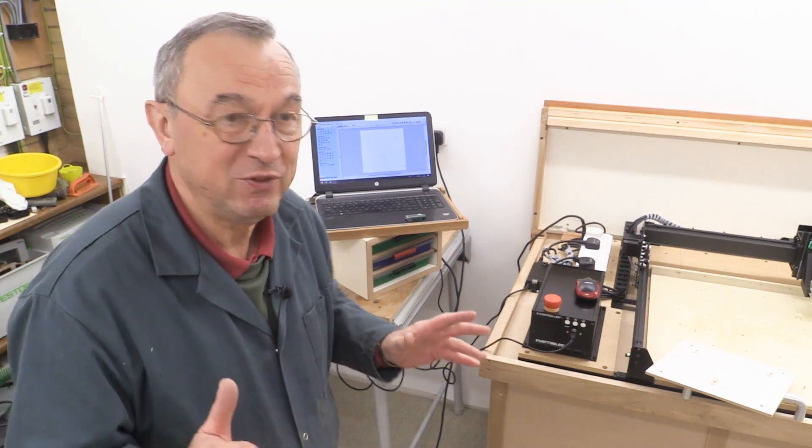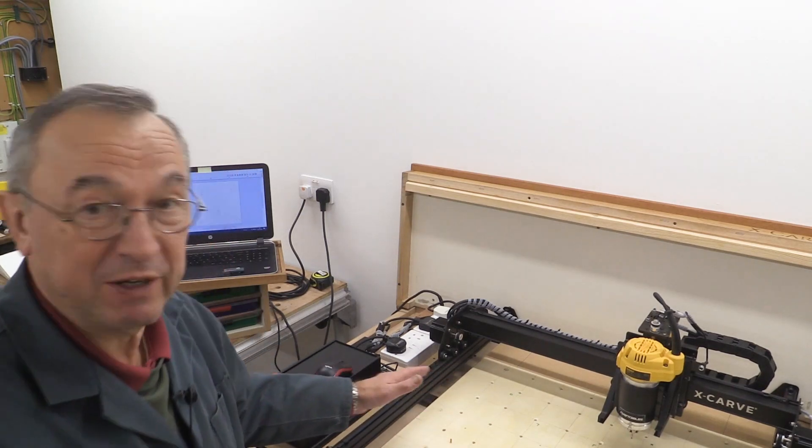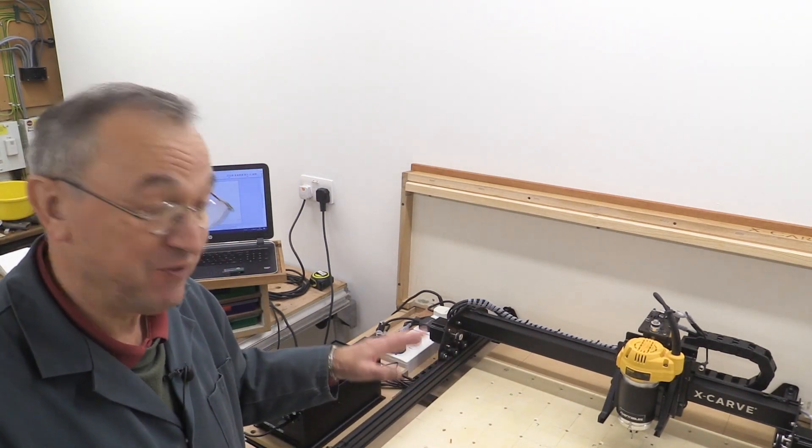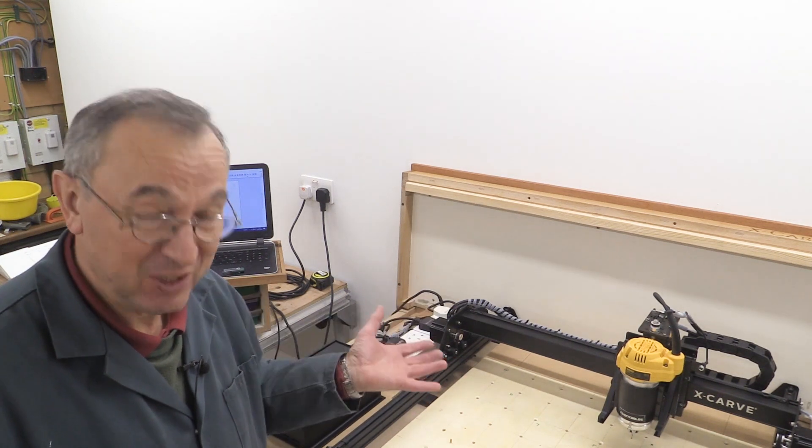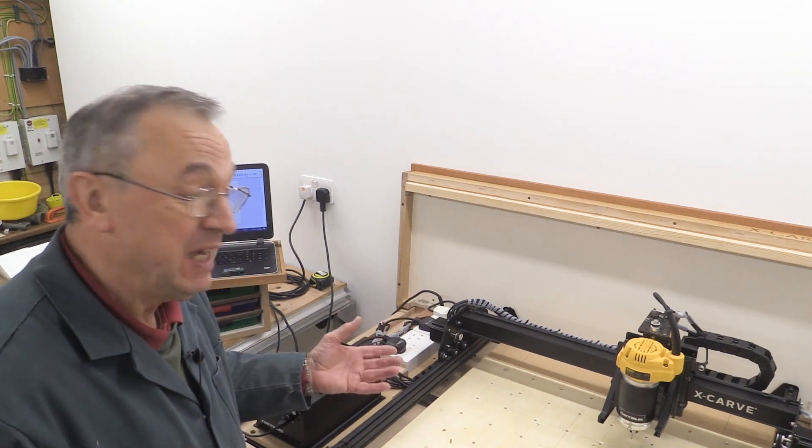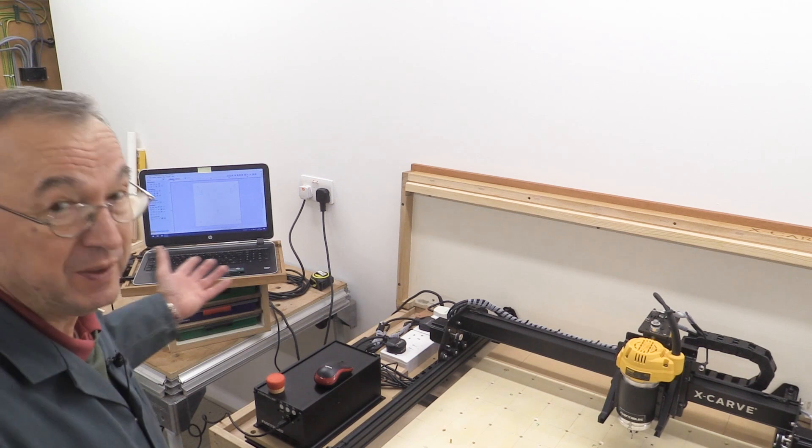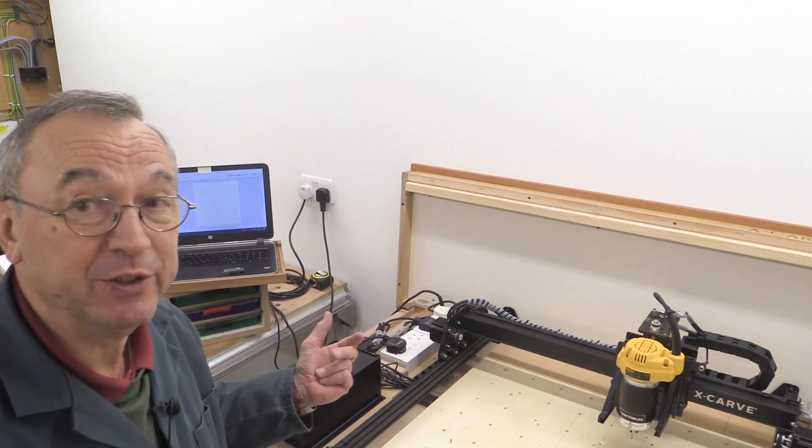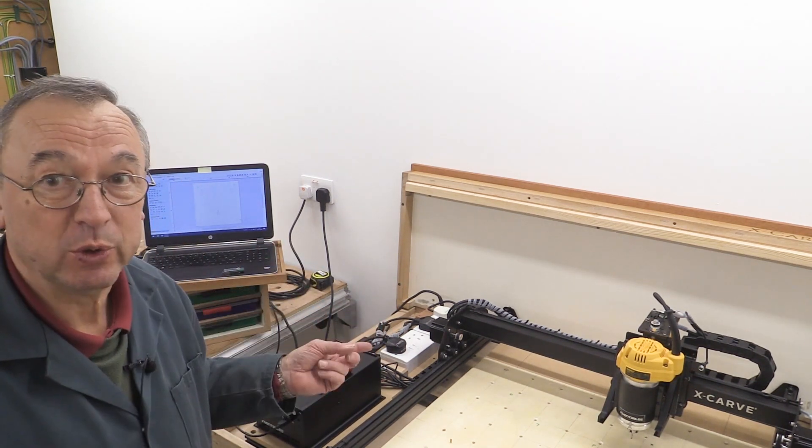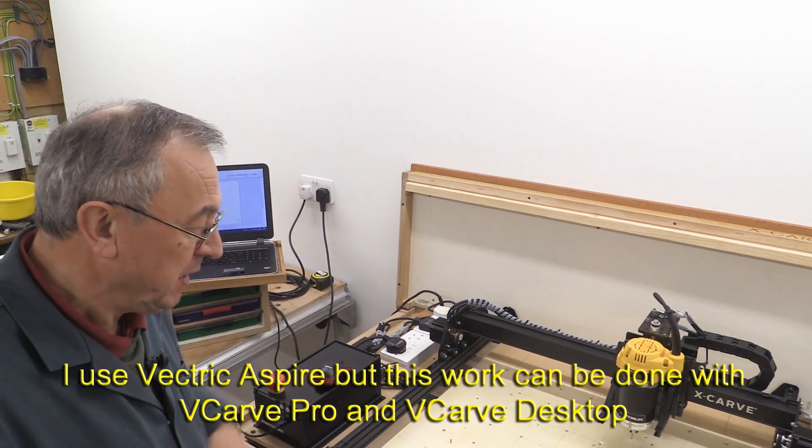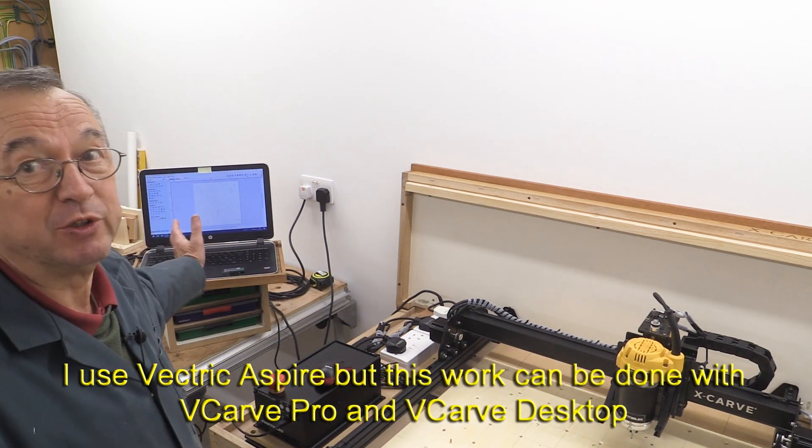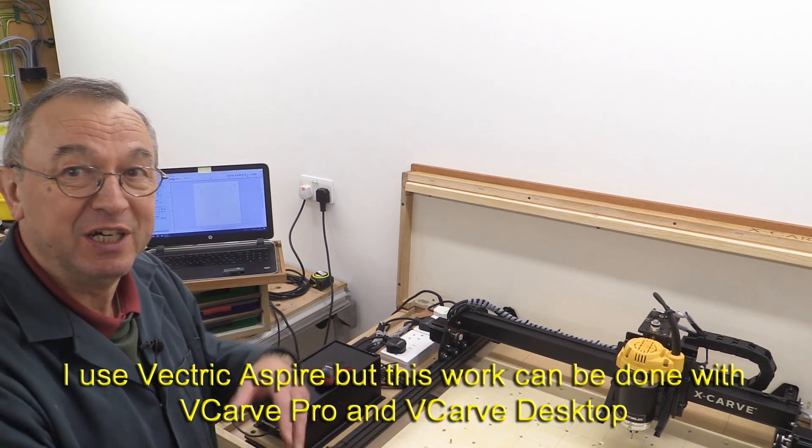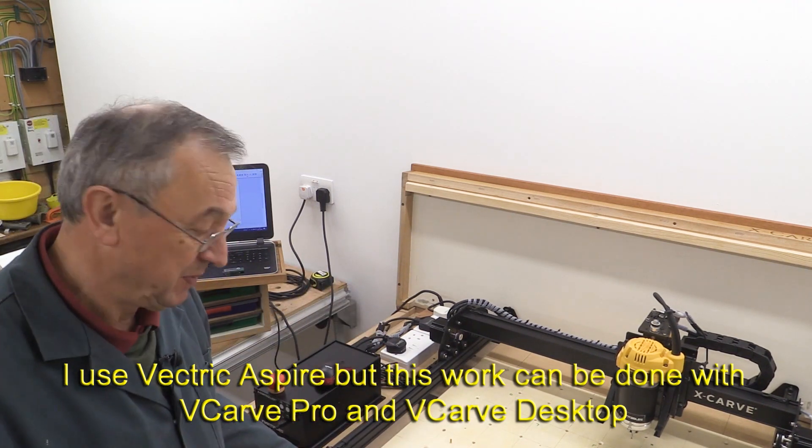So this is what I've done. I think most people know that I've got the X-Carve CNC. I've had it for quite a long time, and I've made quite a few videos about it. And I use some software created by a company called Vectric here in the UK, and that software is called Aspire. So I can draw something on a computer and then get the machine, the CNC, to carve it out.